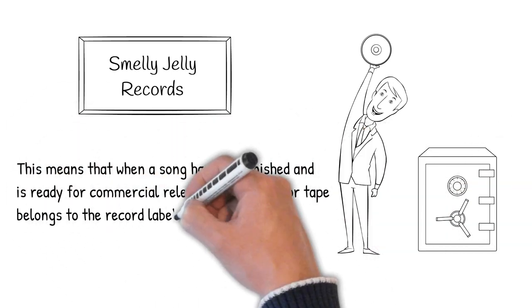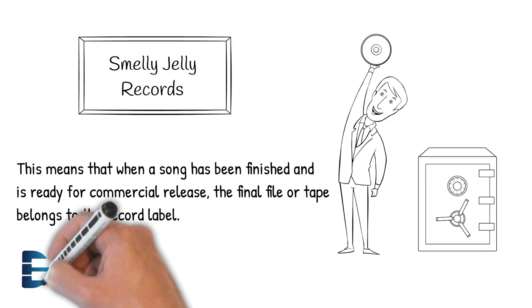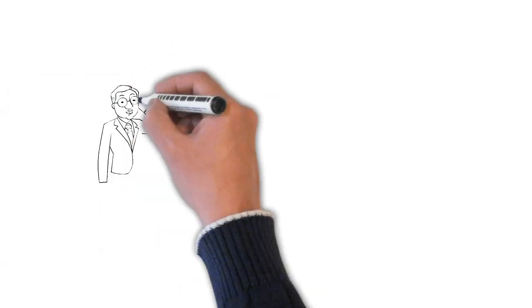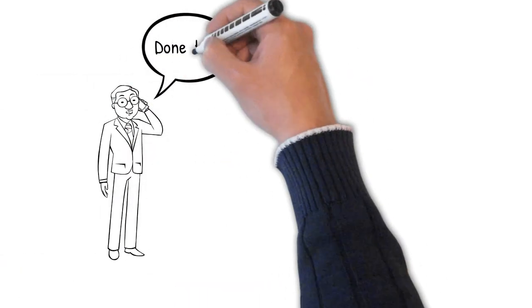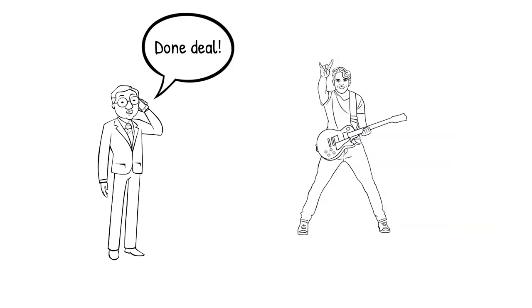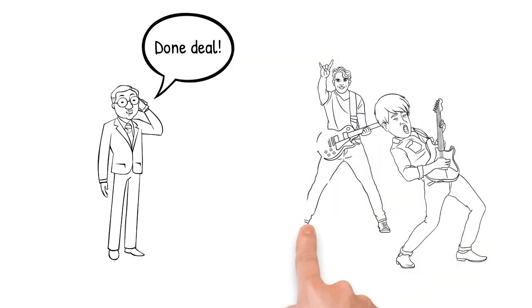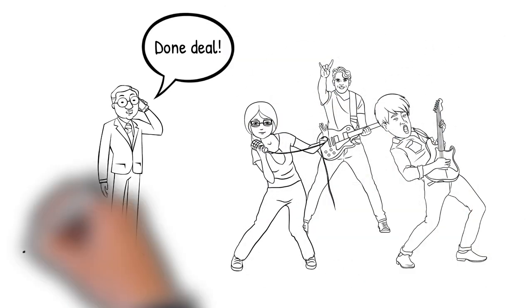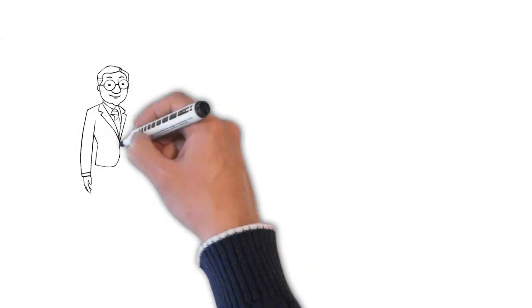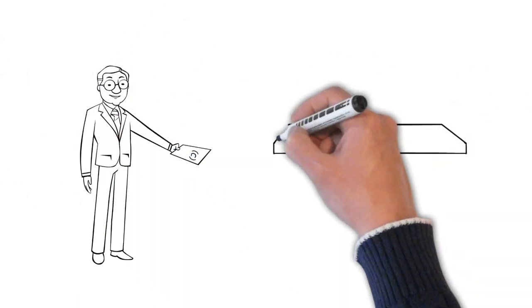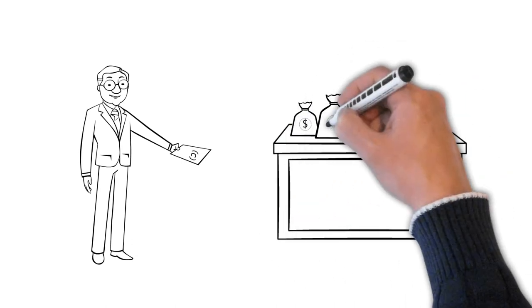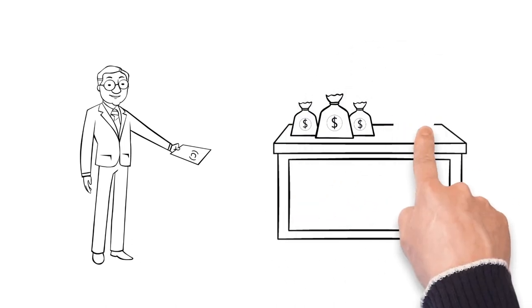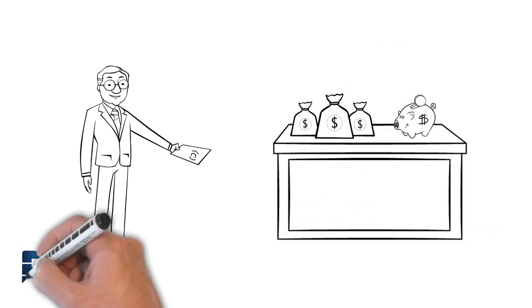On the other hand, a music publisher is actually invested in the songwriters or composers and only controls the musical composition. This means that a music publisher protects the use of a song's melody and/or lyrics under copyright law and makes sure that if someone is using that melody and/or lyrics, they are paying for it.